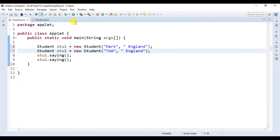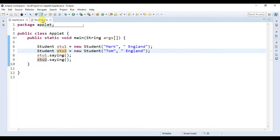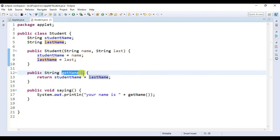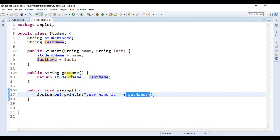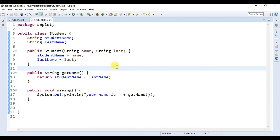When we run our program we get 'your name is Mark England' and 'your name is Tom England'. These two objects are independent of each other and store their values independently in the name and last variables, which are equal to studentName and lastName. The getName method returns both studentName and lastName. This is the basic syntax for how you can write a constructor, what the syntax of a constructor is, and what the difference is between a constructor and a method. In a later video we will discuss more about constructors. I hope you learned something from this video — thanks for watching, don't forget to like, comment, and subscribe. Bye for now, see you in the next video.